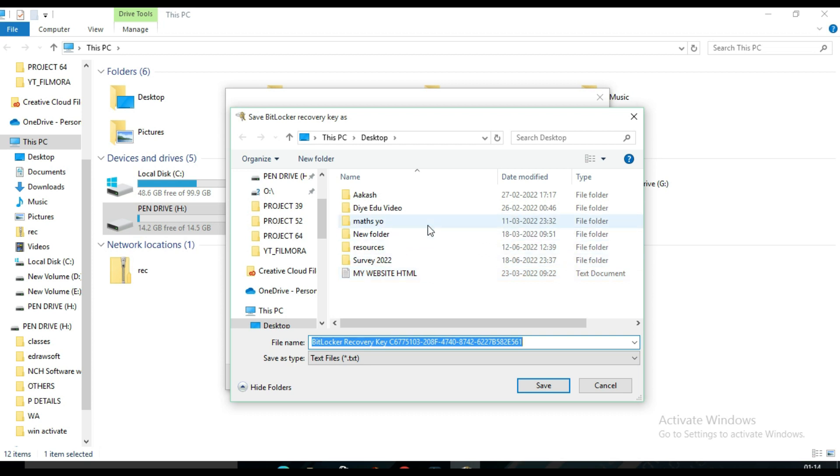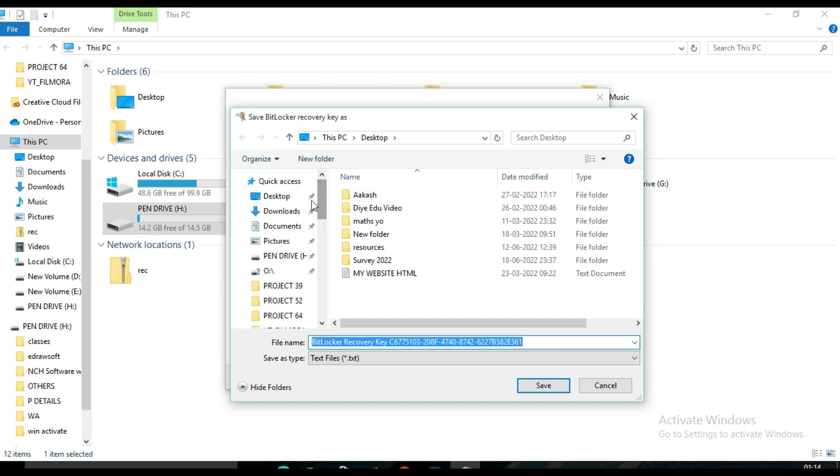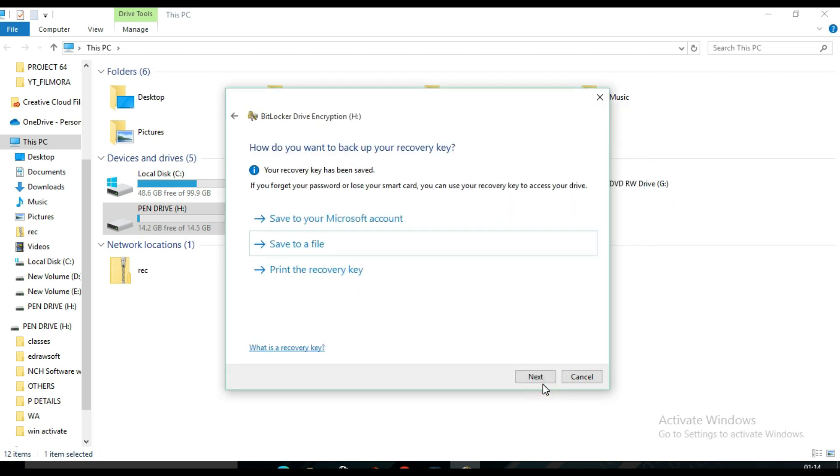Then here you have to select where I want to keep this file. So I want to keep it in desktop and click on Save. After that, you can see your recovery key has been saved.